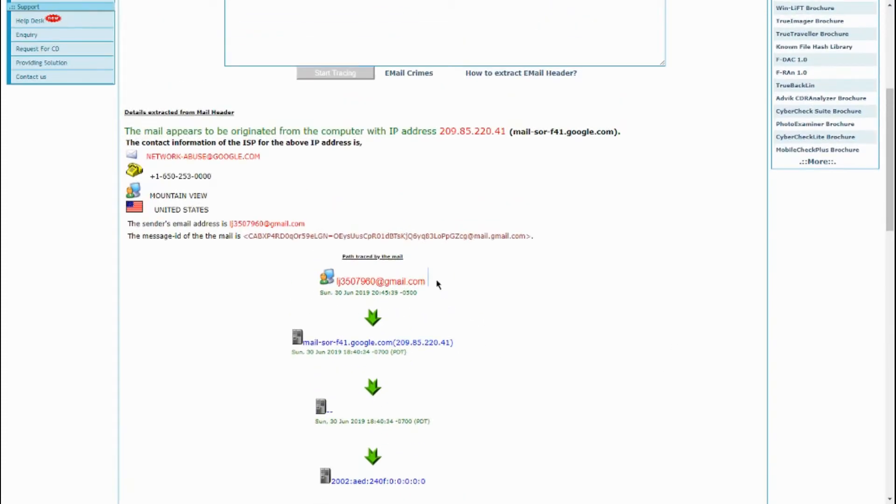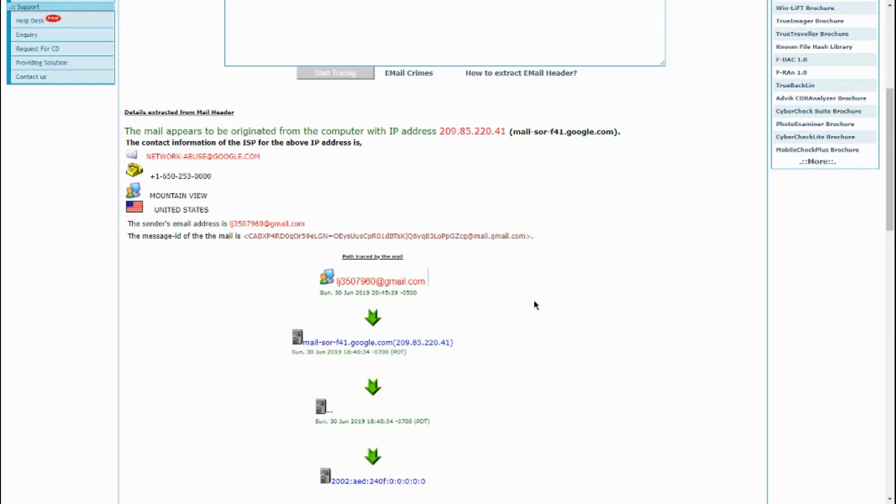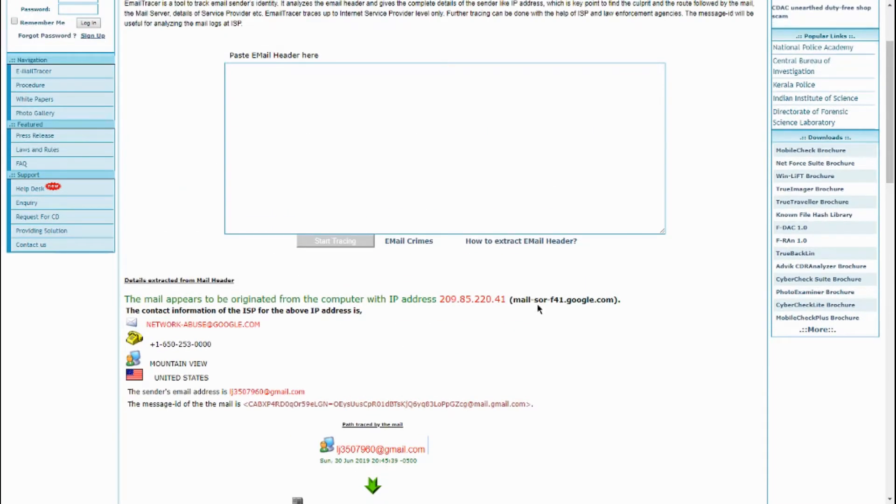So I ended up sending this from a different email, because it only works if someone else sends the email to you.